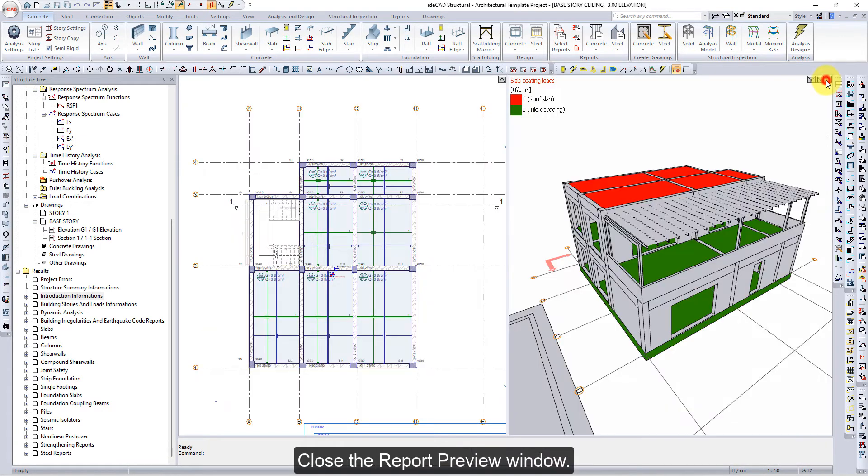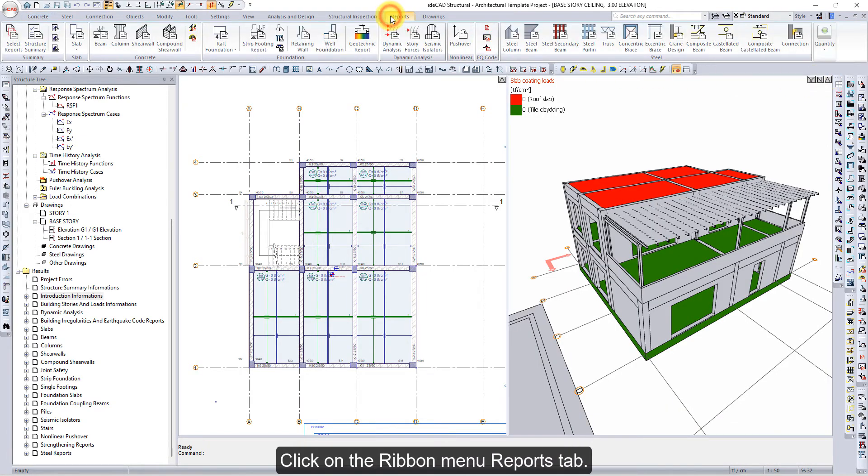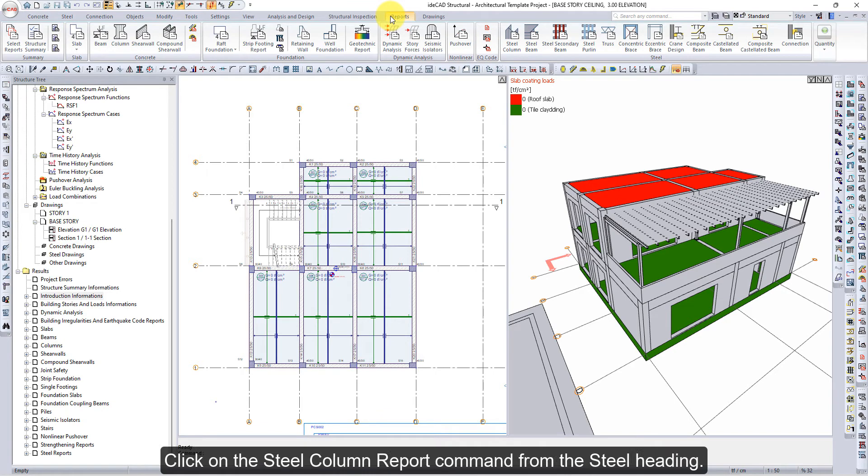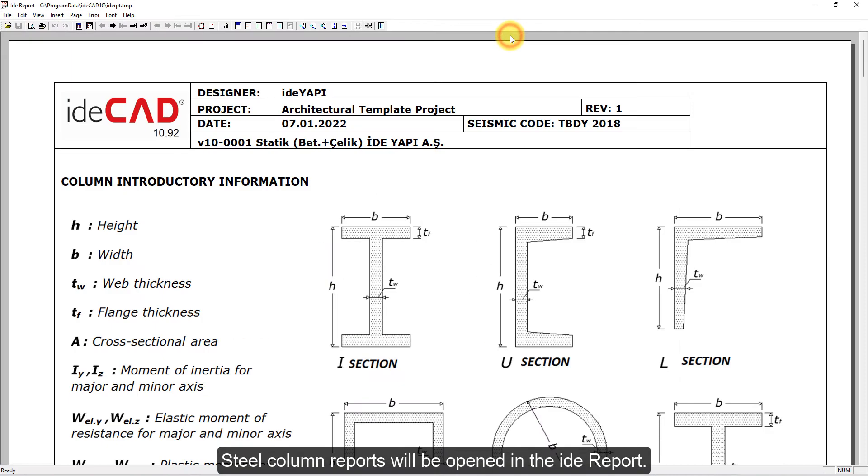Close the Report Preview window. Click on the Ribbon Menu Reports tab. Click on the Steel Column Report command from the Steel heading. Steel Column Reports will be opened in the ide Report.